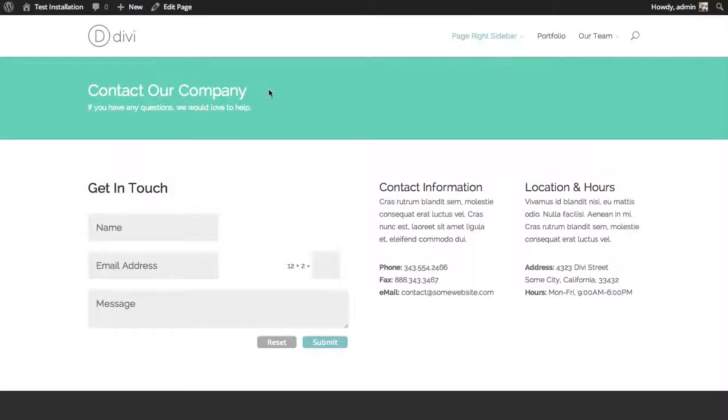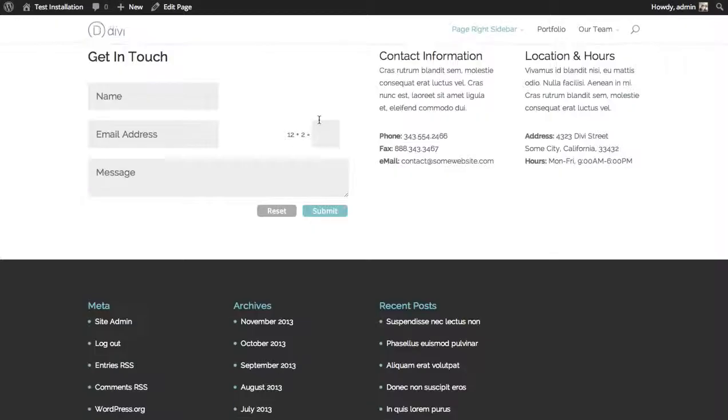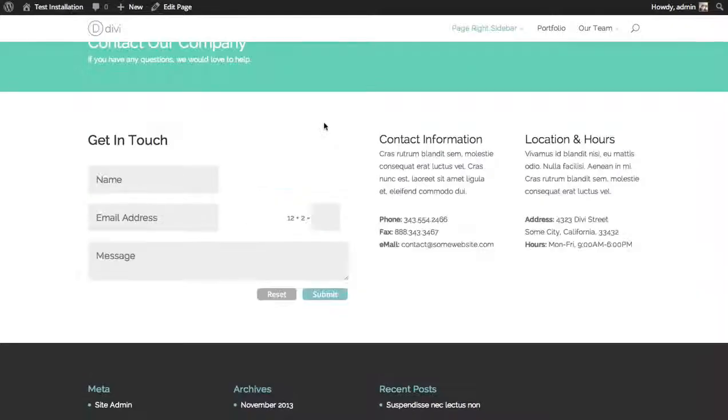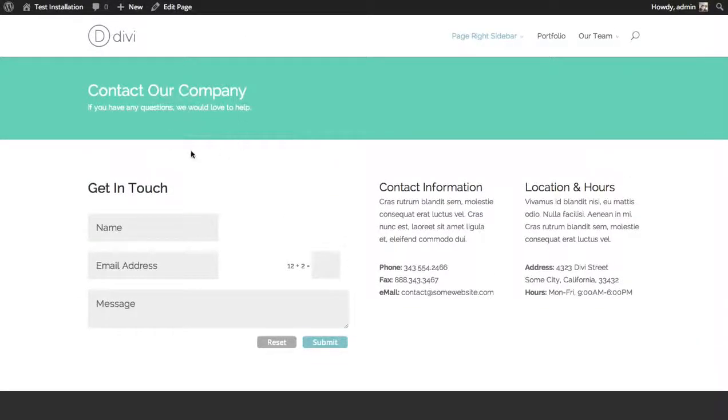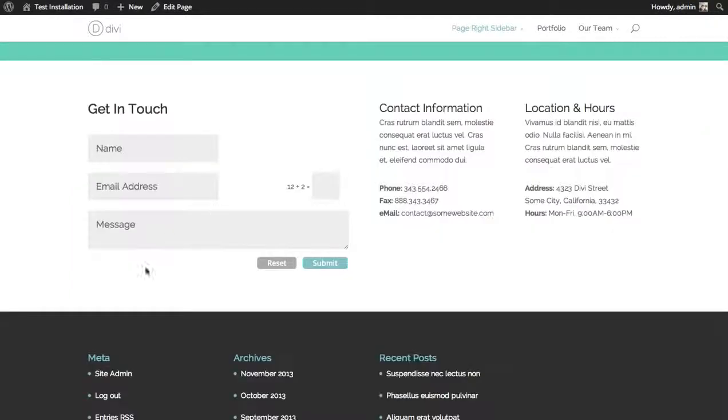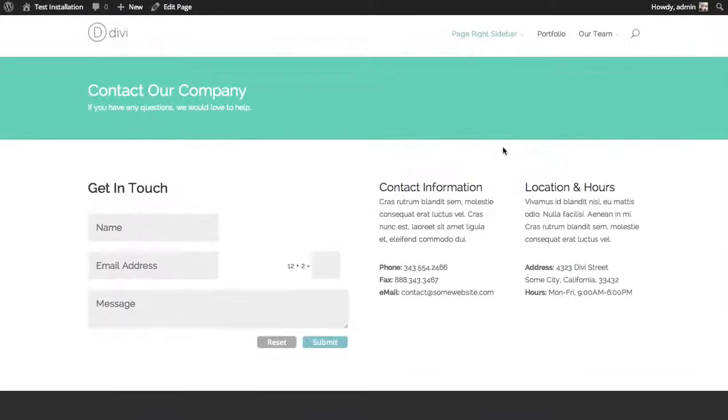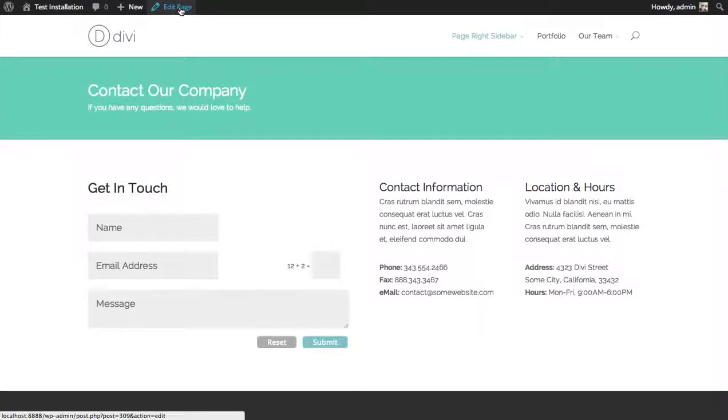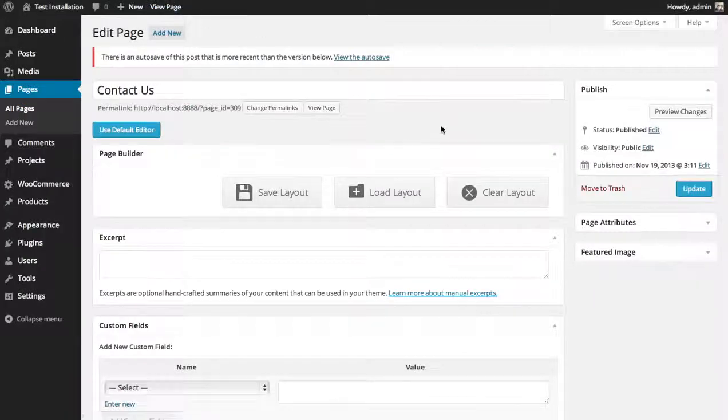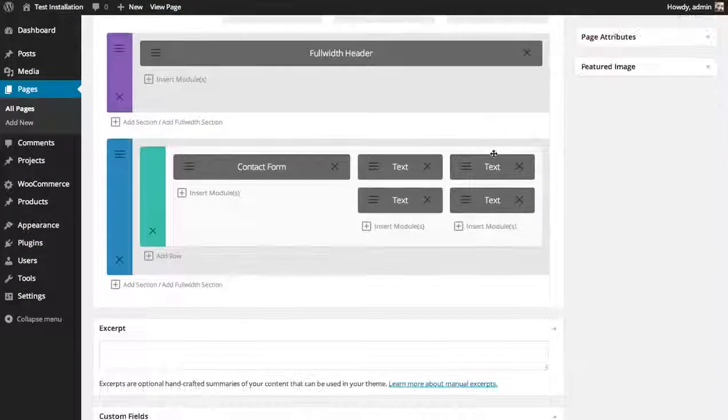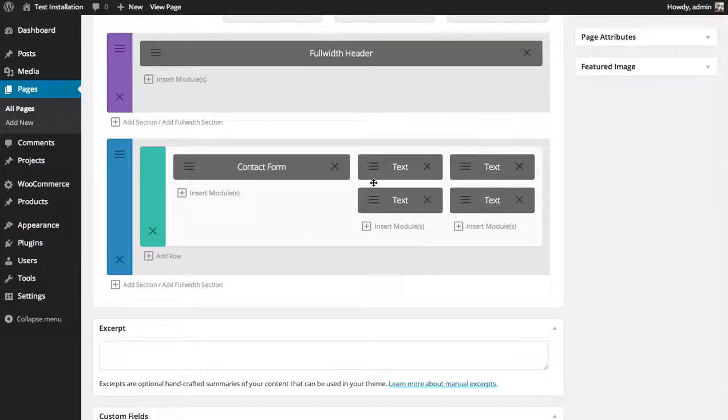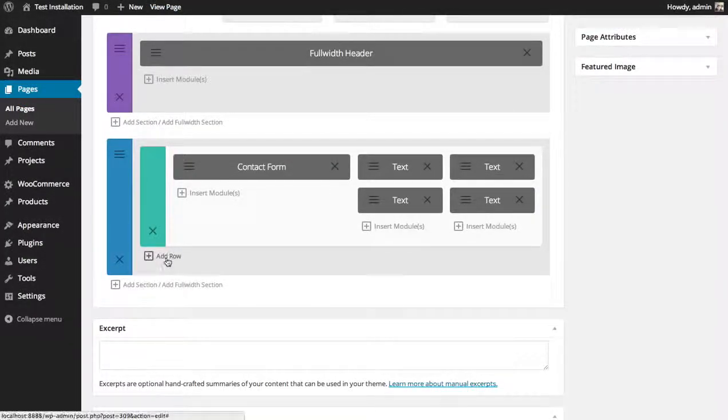Now let's go look at how you can actually build tabs using the builder. Here's a basic contact page, and let's say below this information here I'd like to add some tabs with some additional facts about our company. So I'm going to edit the page, and here in the builder I'm going to add a new row.